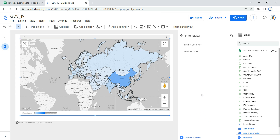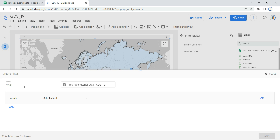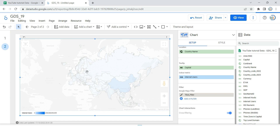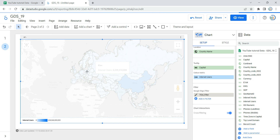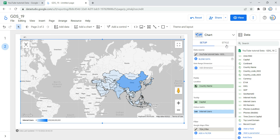If you scroll down you have an option to add a filter. For example, if you just want to show data for a particular continent, you can add a filter. Let's create one — I'll name it 'test filter' and set it to include Asia as a continent: select 'continent' as the field, condition 'equal to,' and value 'Asia.' Once saved, you'll see that all the filled regions from the entire map are removed and it focuses only on the Asian countries.